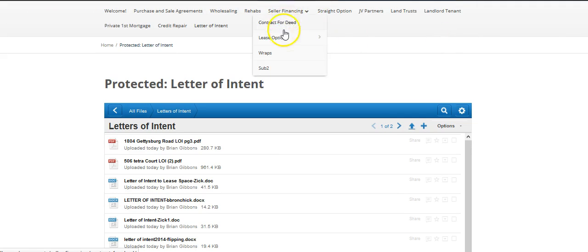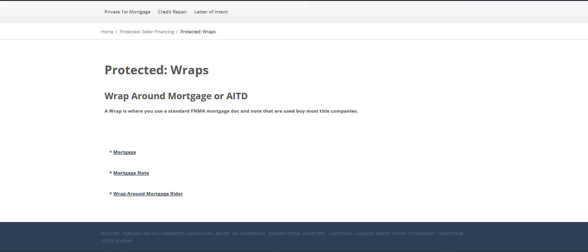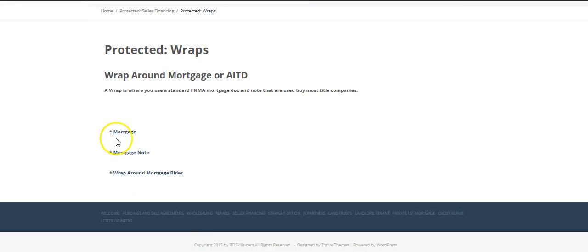Now, if you want to go into seller financing and look at a wraparound mortgage, you will see these links here.